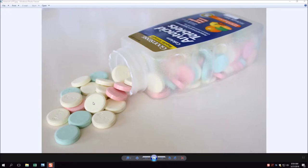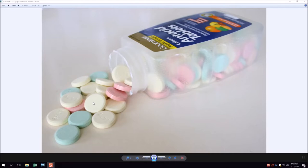Each technique will have an individual section in the video description with the time when that section begins. There are also three antacids — each group will try their technique with all three. You have the equate antacid (calcium carbonate as active ingredient), milk of magnesia (magnesium hydroxide as active ingredient), and the sodium bicarbonate antacid (sodium bicarbonate, or baking soda, as the active ingredient).